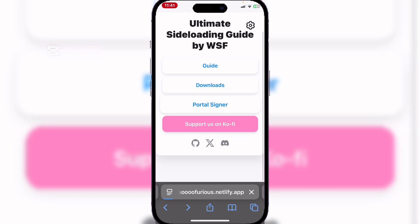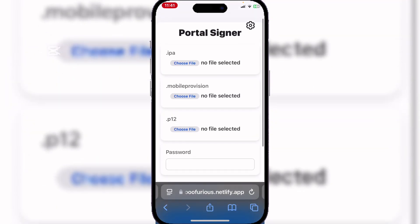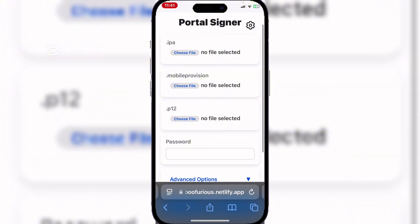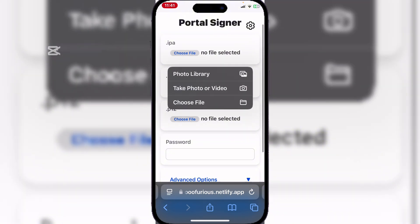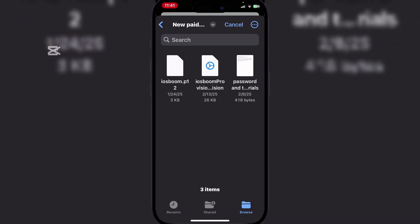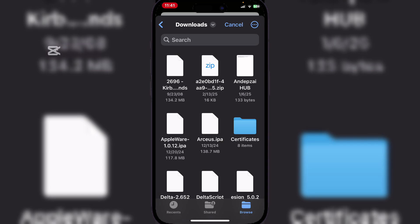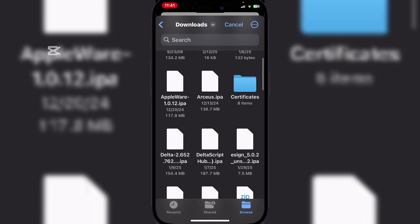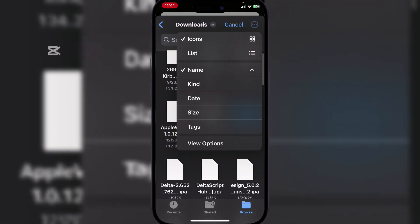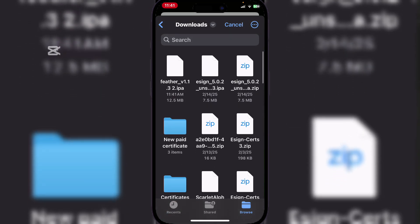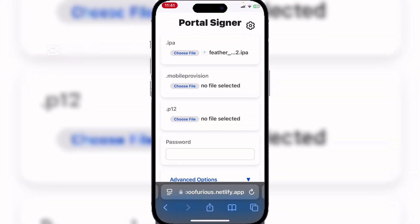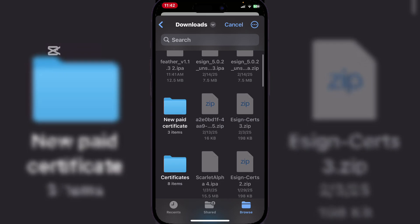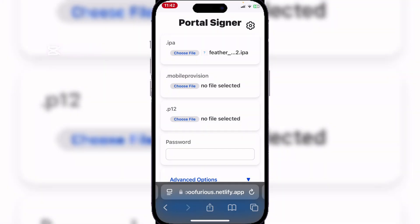Here simply hit on Portal Signer. Now it will give you a bunch of these. Simply select the IP file, and then you have to select the mobile provision file from your certificate folder.